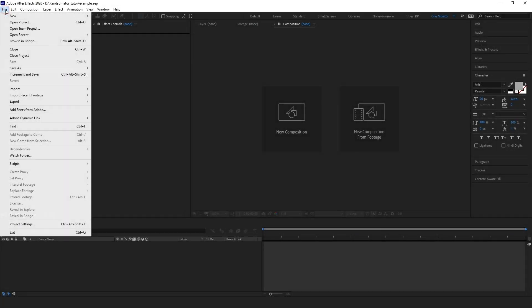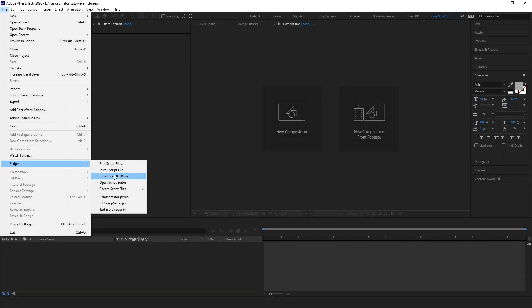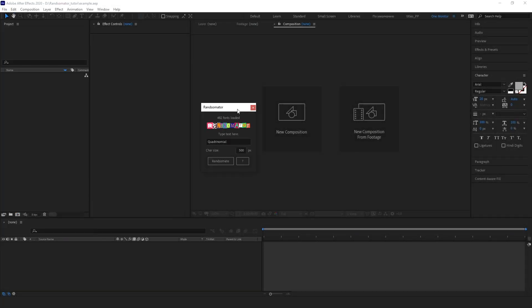Let's open your file menu and find the Scripts sub-menu. Find the Ransomator and run it.